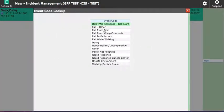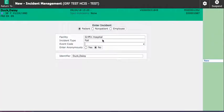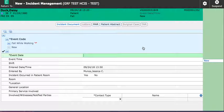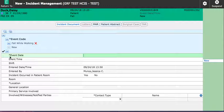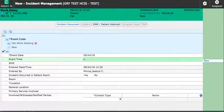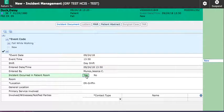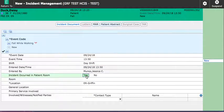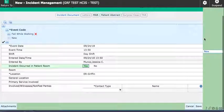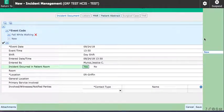So first I'm going to identify what type of fall it was and then it brings me into the incident report. So anything that has the star is required. Obviously the more information that you have the better. If you put in the patient according to the patient's room and the patient's still currently in that room it will default the location to the ER.